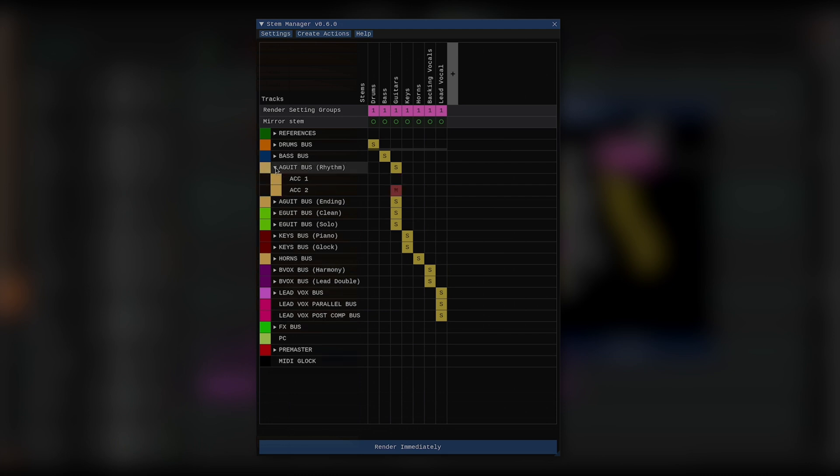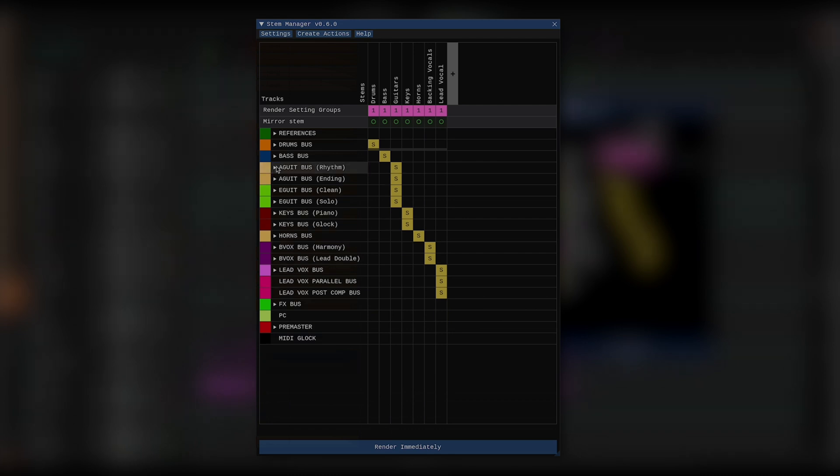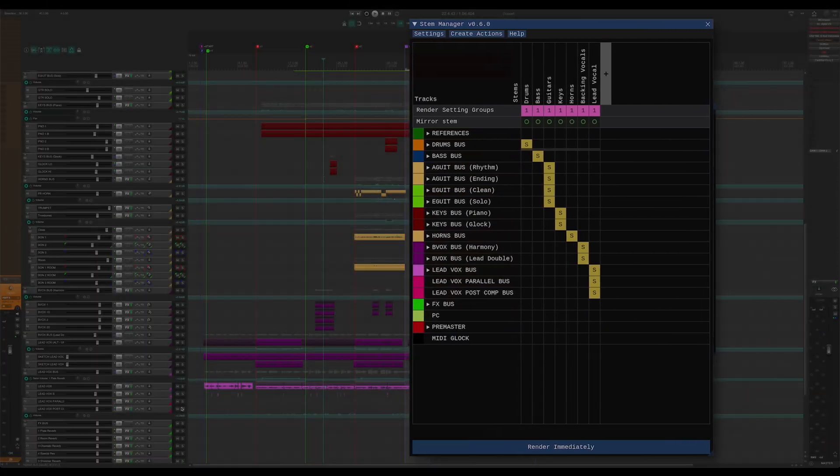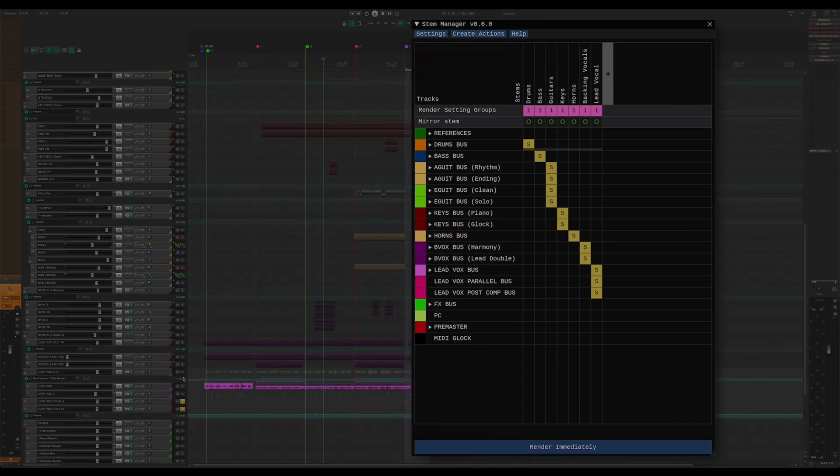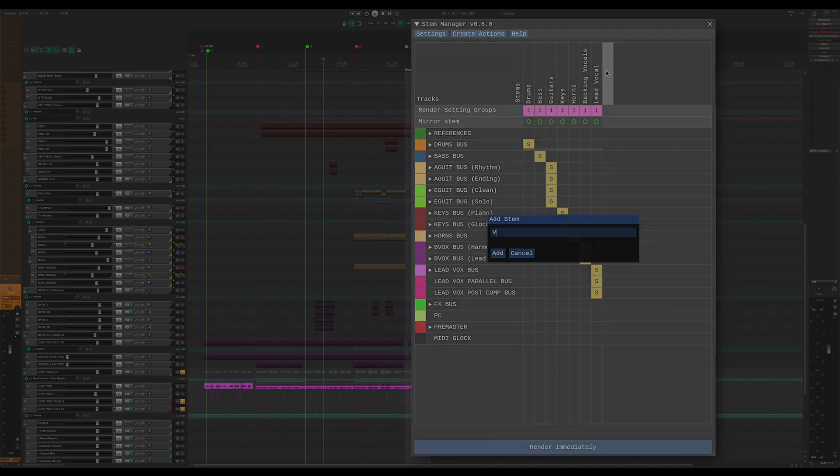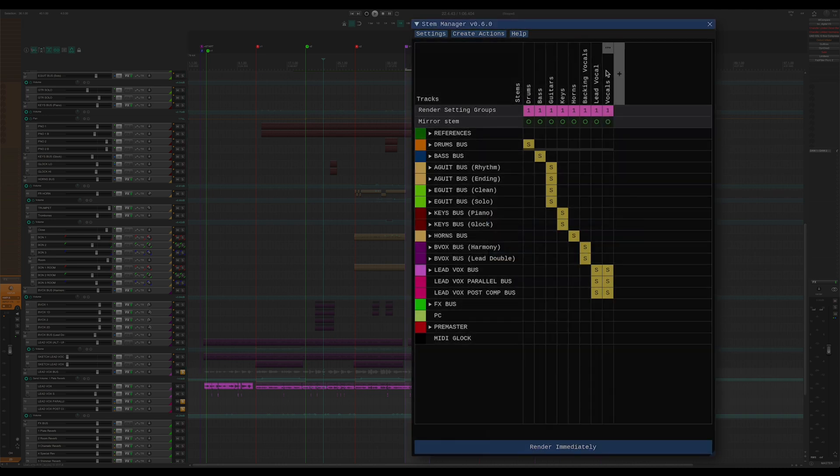By default, when I add a new stem, it takes whatever solo and mute states my project currently has and assigns them to the new stem. So, if I have my vocals soloed and I add a stem, the stem is now going to have those tracks soloed in it.